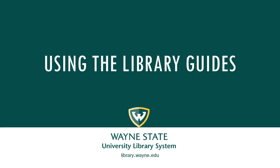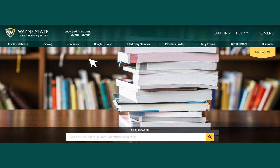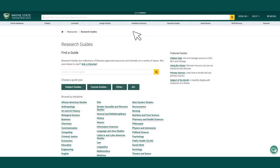This video will introduce you to the library's research and how-to guides. The library research guides may be easily found by going to the library homepage. You will be taken to the Find a Guide page.